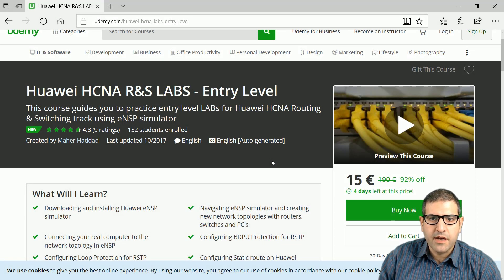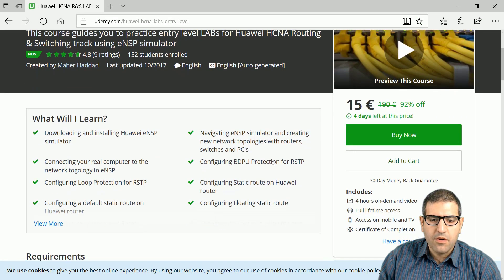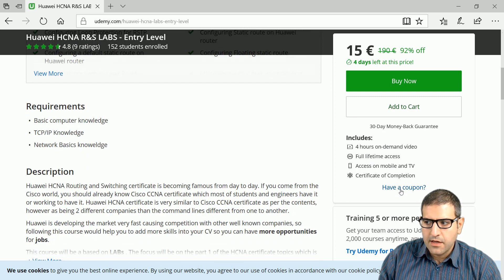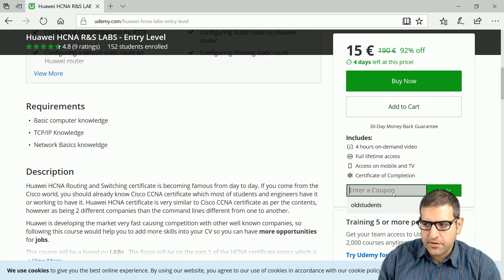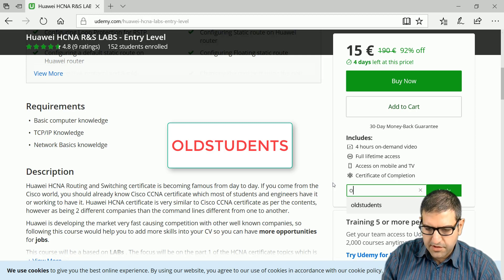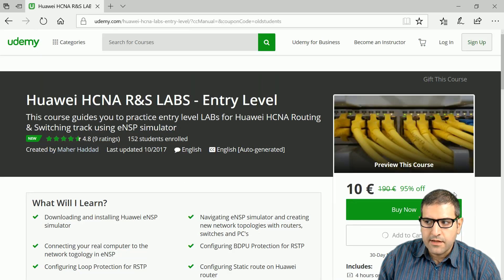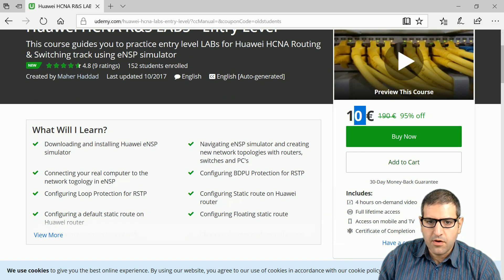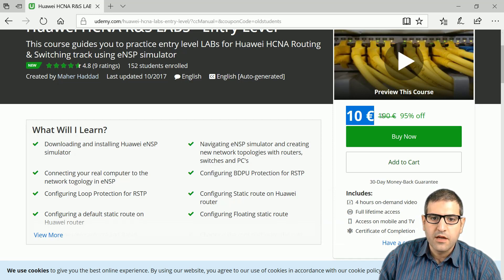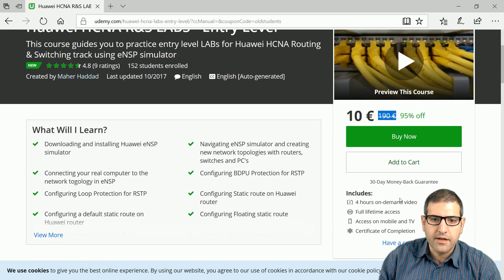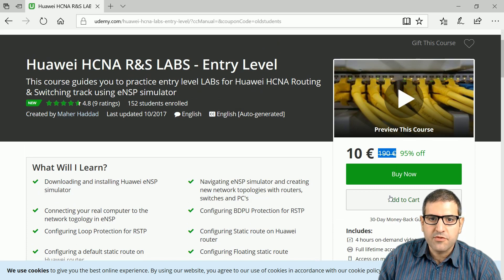As an existing student who has taken my Huawei DHCP Mastery course, I can provide you a coupon. Go to my Huawei HNA Routing and Switching Labs Entry Level course, click on the coupon field, and enter the coupon 'old students'. After applying it, the course becomes 10 euro — that's the minimum possible price Udemy allows us to offer.